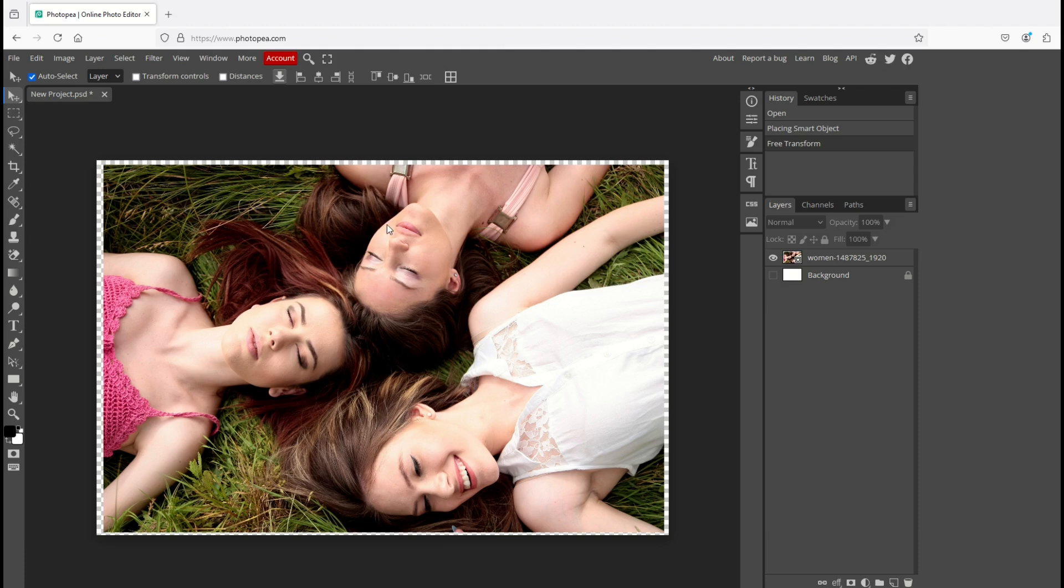In this video I've picked a really hard image here. We've got grass, we have hair, we have different colors. How do we remove just the grass?